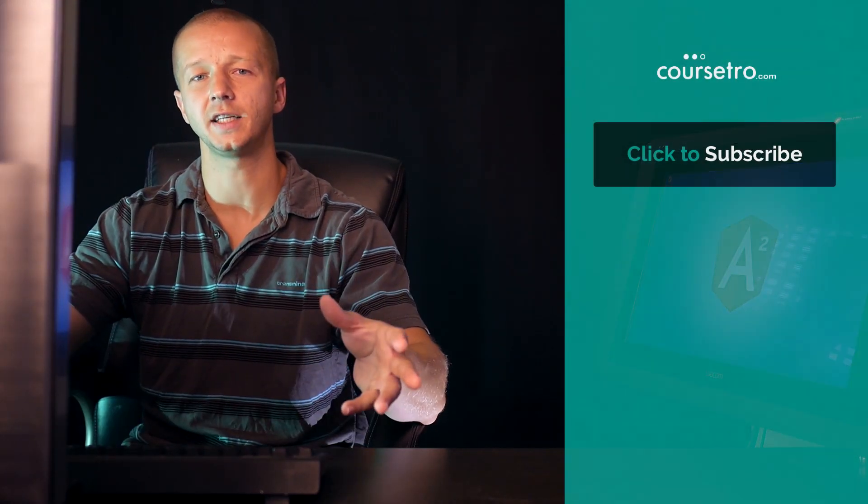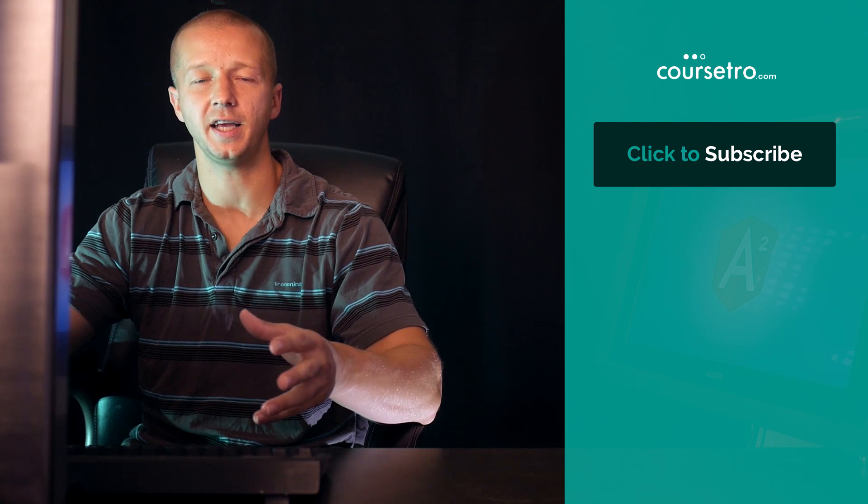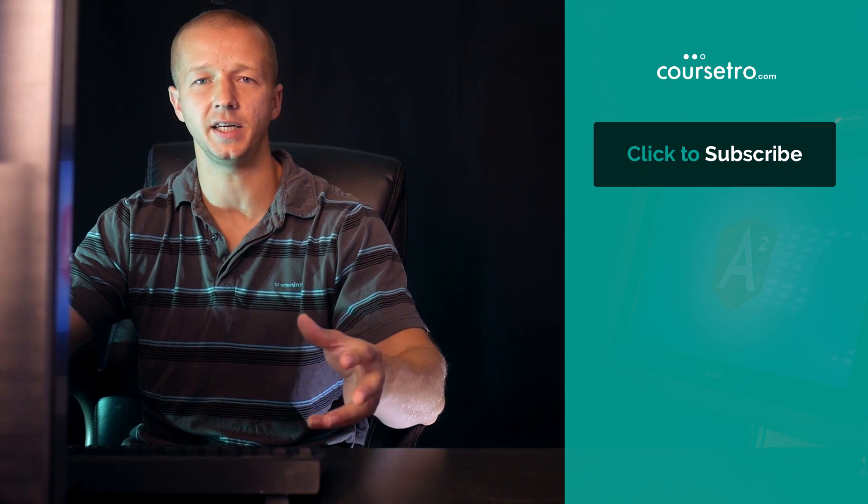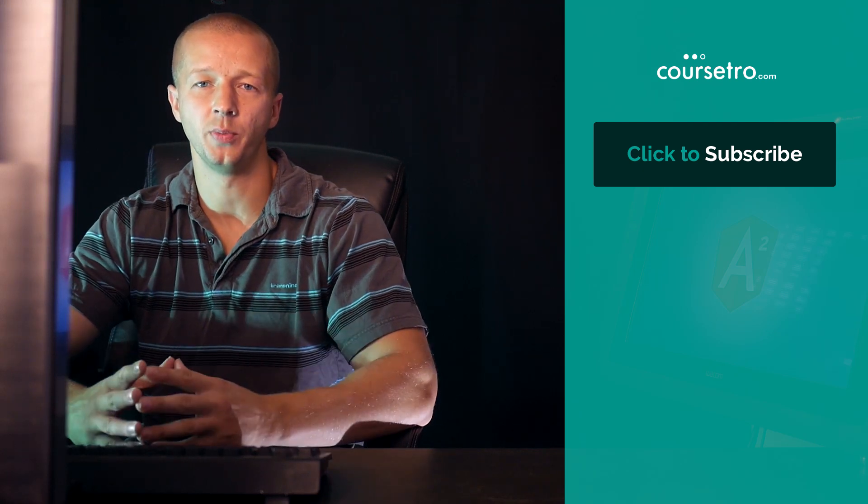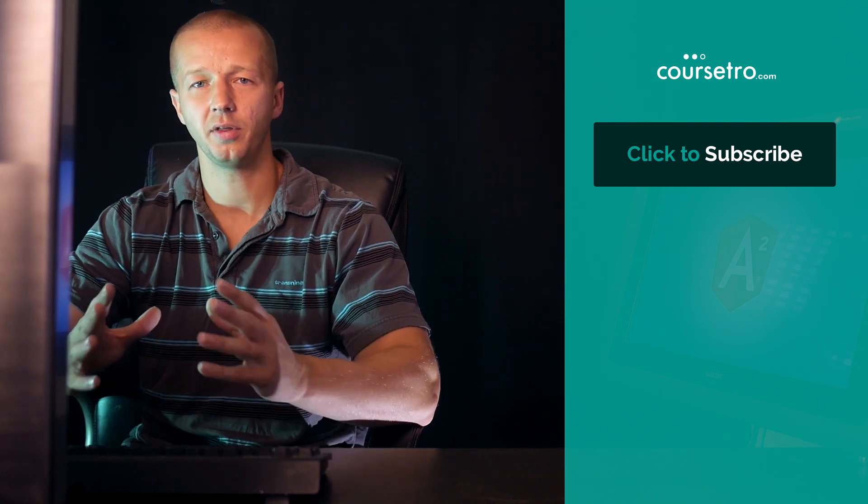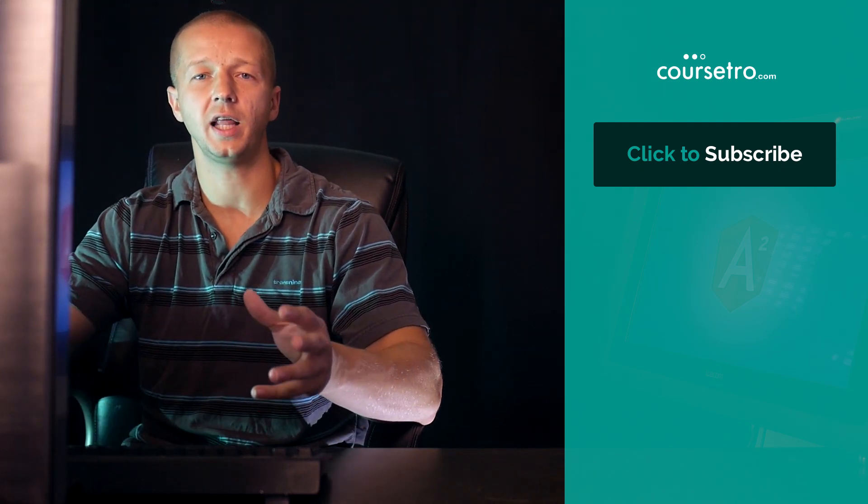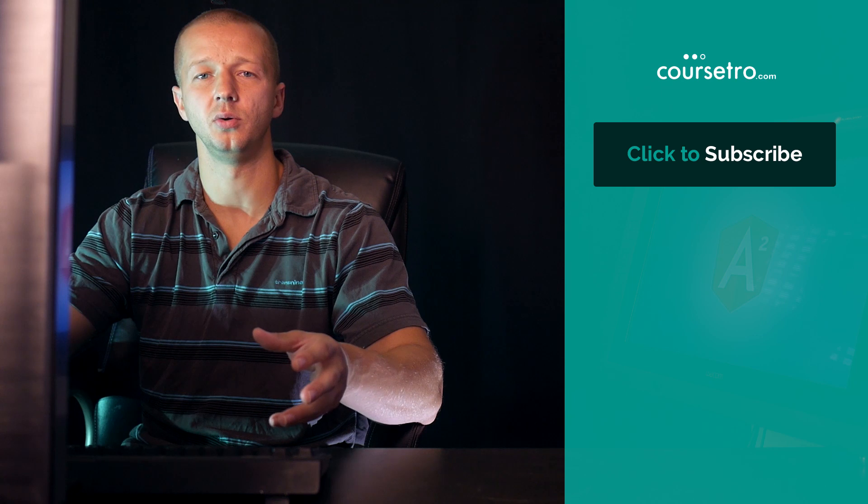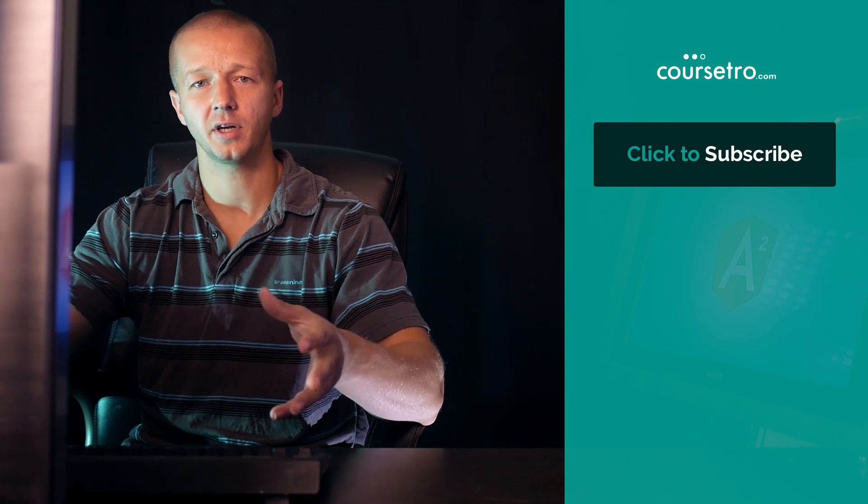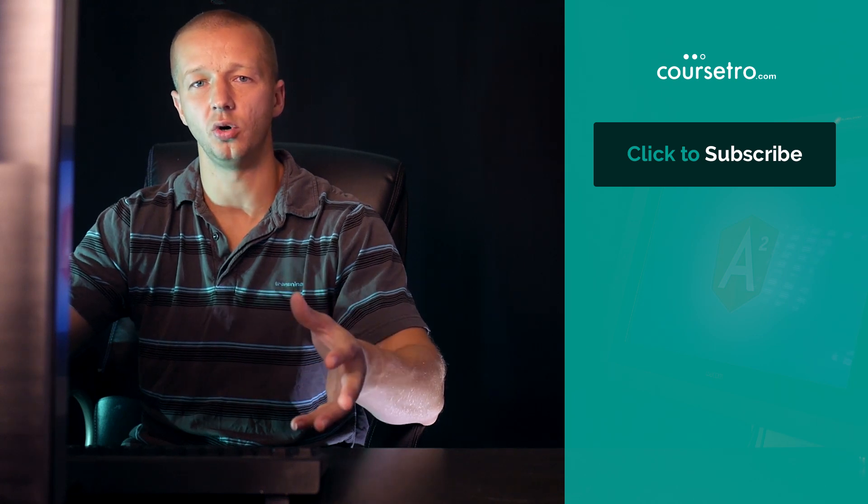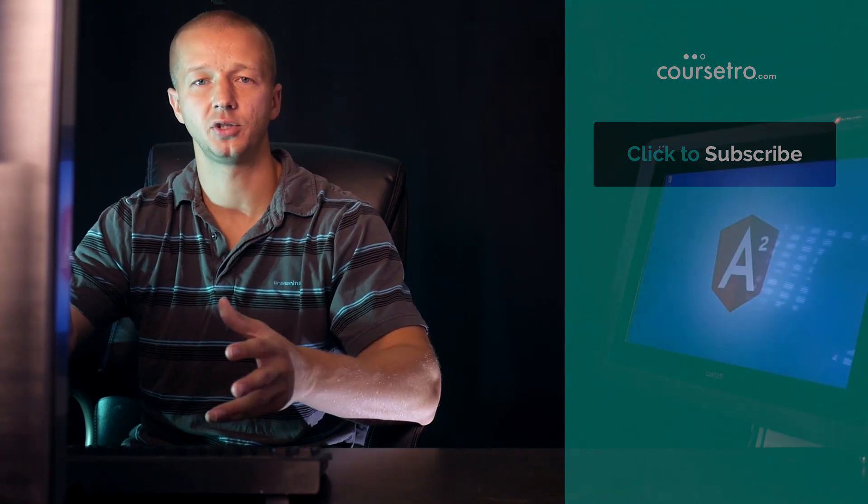And today we're going to take a look at class binding and style binding in Angular 2. Both of these really allow you to dynamically control the visuals or the aesthetics of your HTML elements through CSS properties.